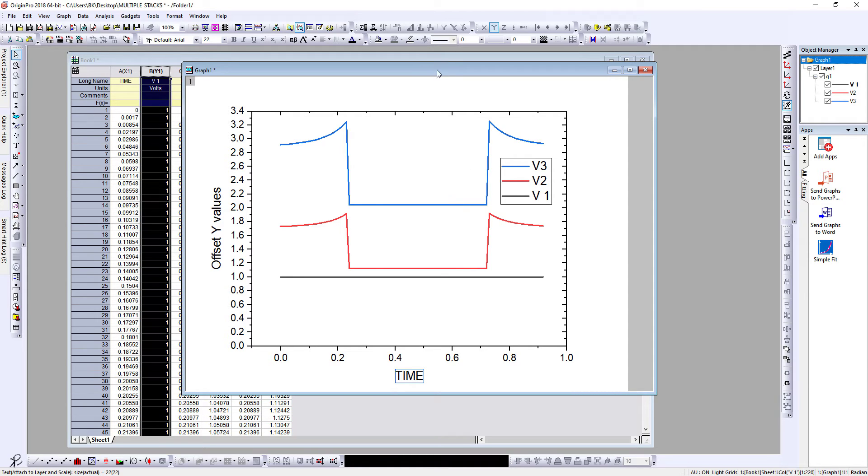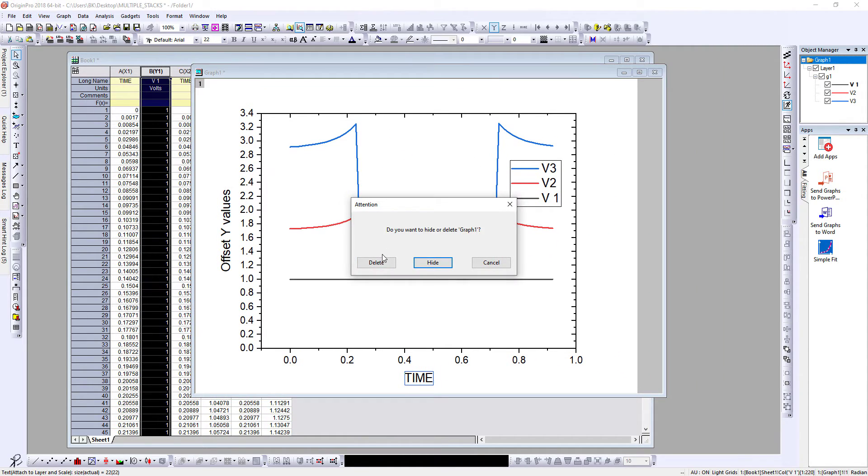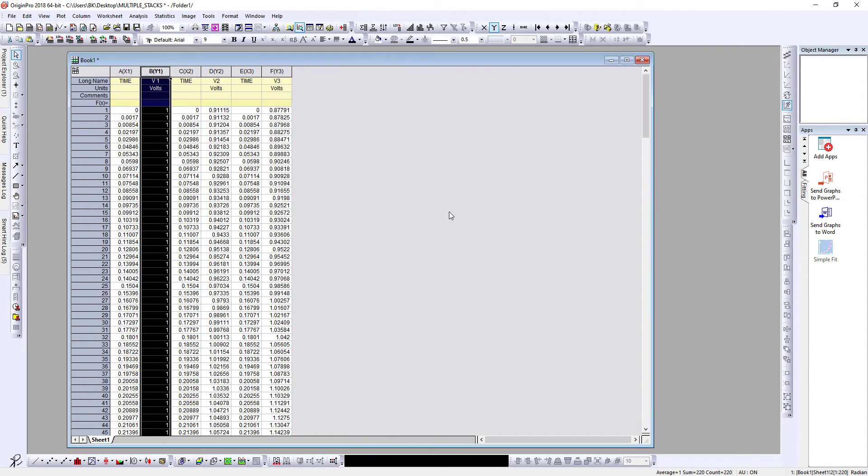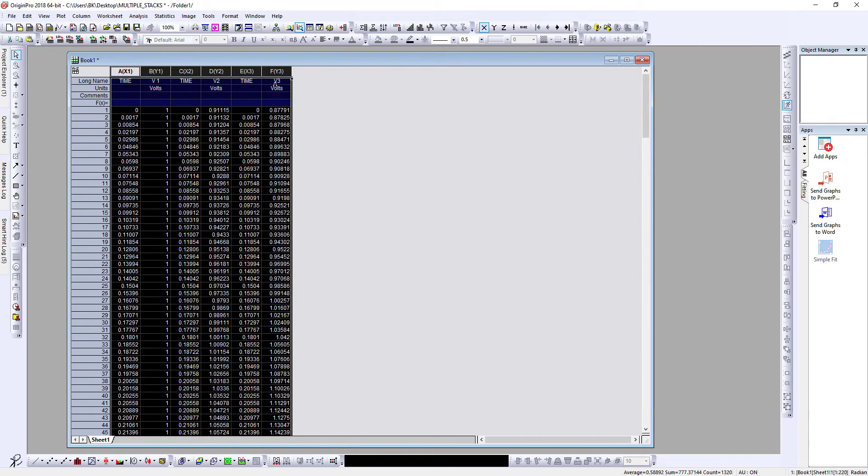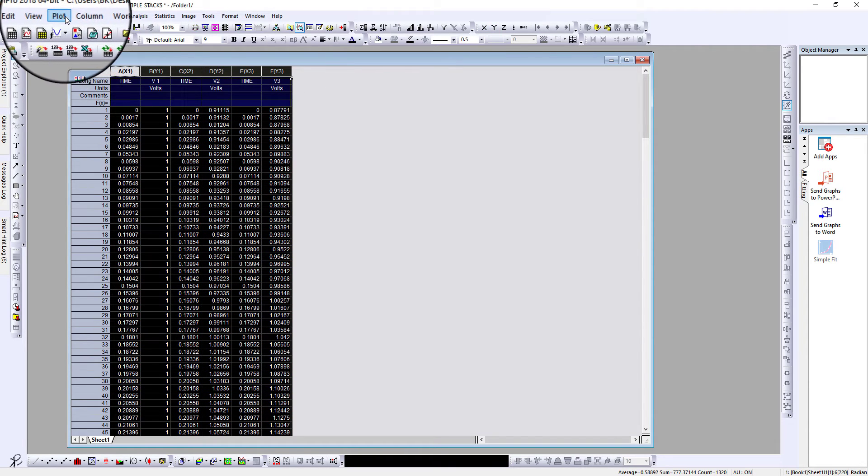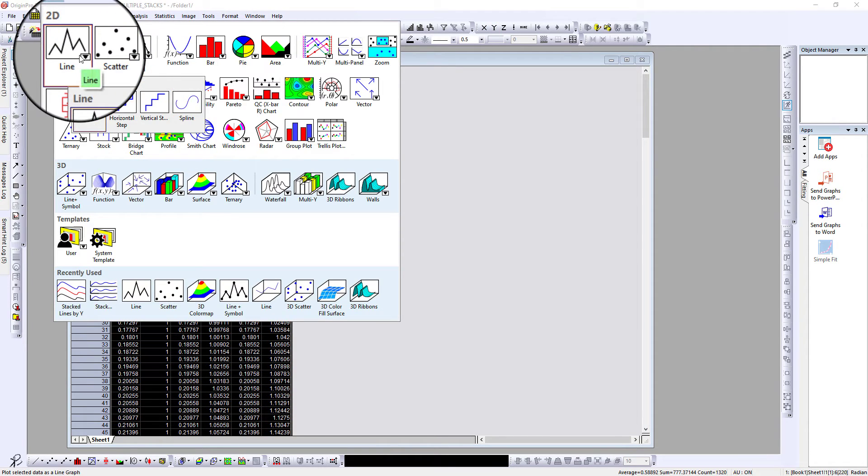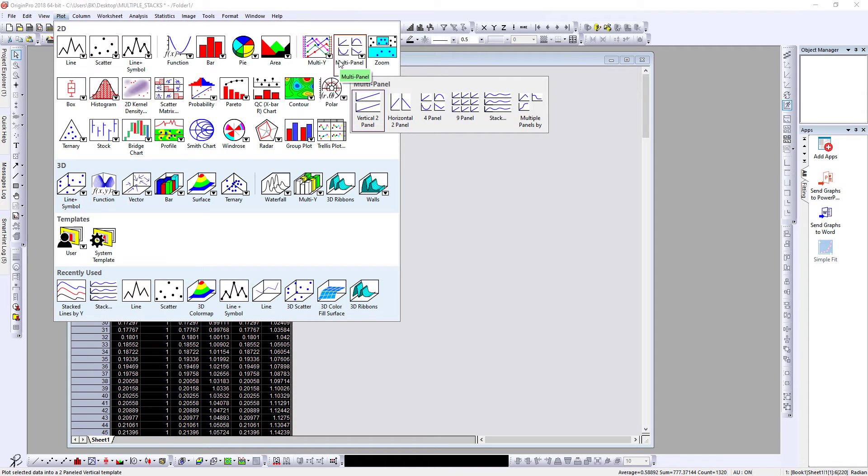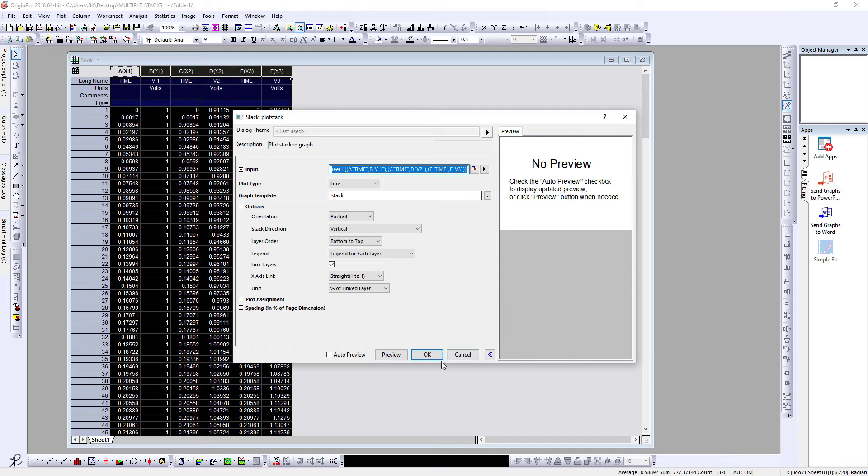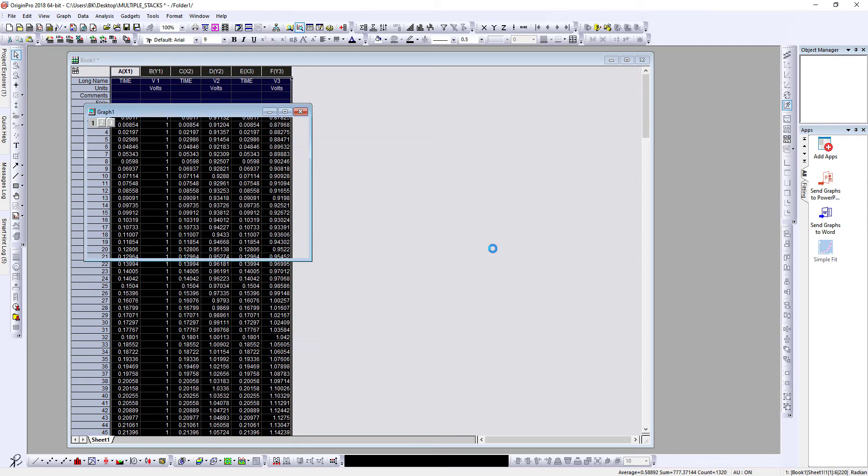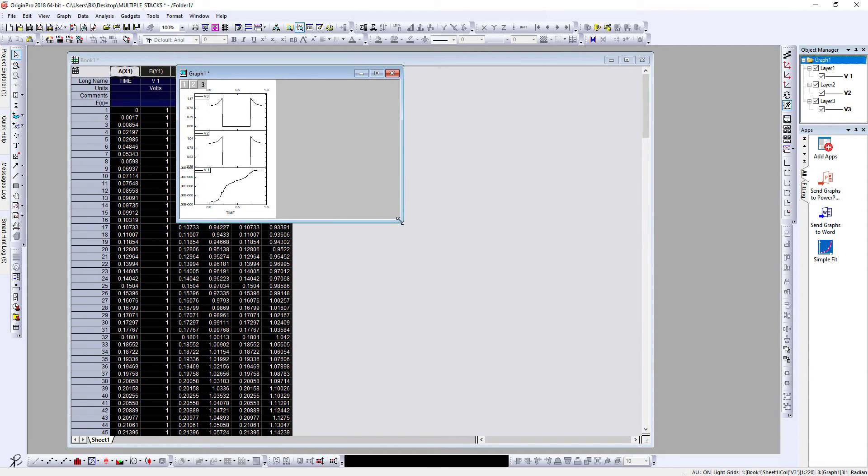And I'll also show you how to plot in a vertical stack. So I'll just delete that. As usual, select all the data, go to multi-plane, select stack, just press OK, you don't have to touch that.